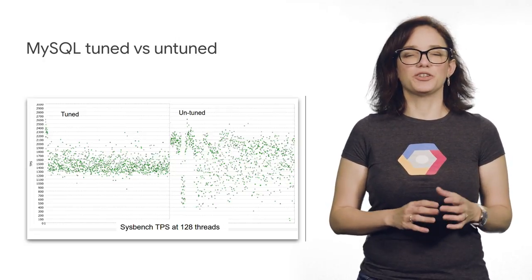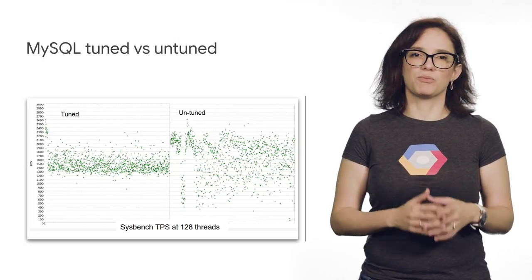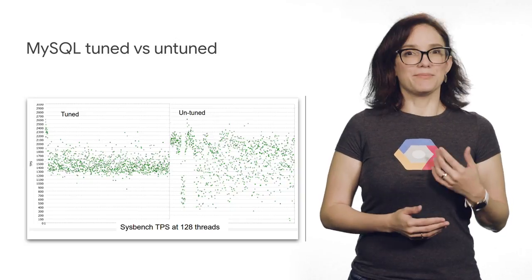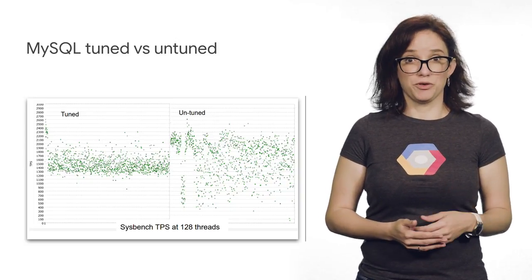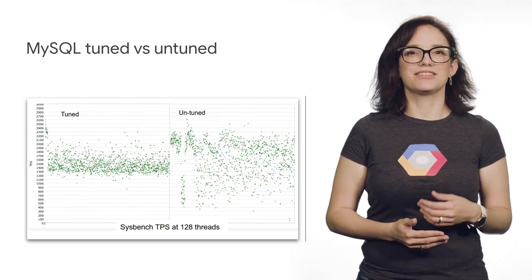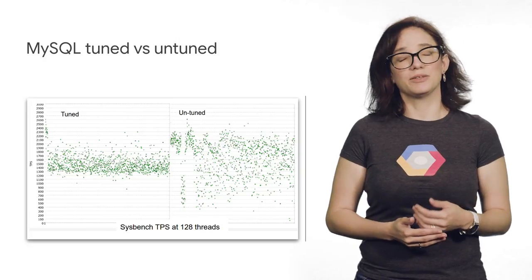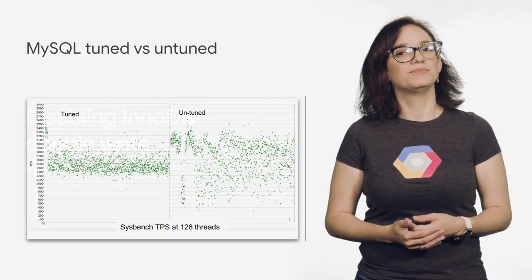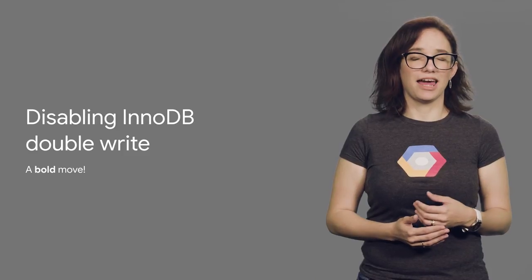The main factors driving this change in performance lie in disabling double writes in the InnoDB engine. I know what you're thinking. Why are you doing something that everybody recommends you not to?